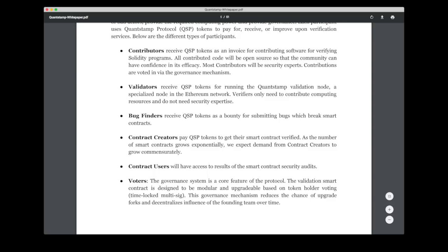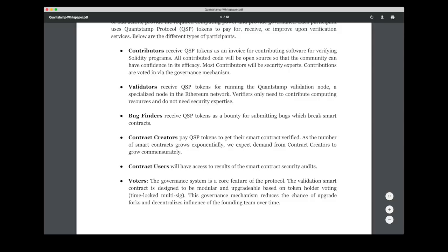And there are a few actors on the Quantstamp network that we can read about in the white paper, but we take them in a different order. And first of all we have these contract creators who simply are the ones who have developed the smart contract and want them audited. And along with them publishing the contract, they also send the current price of the auditing in QSP, which are the Quantstamp protocol token. And connected to this we also have the contract users which are the ones who will have access to the final auditing results.